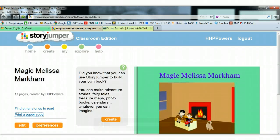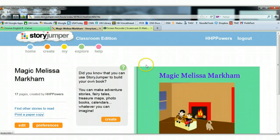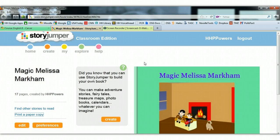Alright ladies, I'm going to show you the settings that you need to change so that you're going to be able to print your story jumper correctly. The most important thing is I want you to be in Firefox. Even if you've been using Chrome to create your story, it won't matter. Open up Firefox and enter the same way that you have in Chrome.